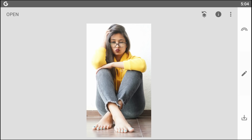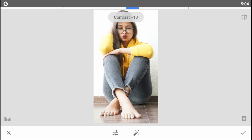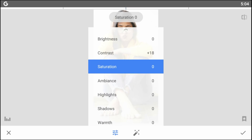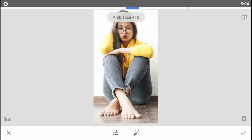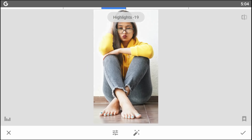After doing skin softening, go back and then Tune Image. Play a little bit of contrast and ambience with the saturation for good color. Then adjust the highlights and decrease the shadows.